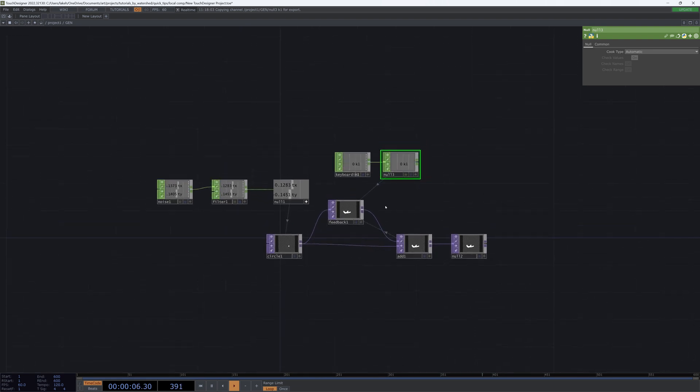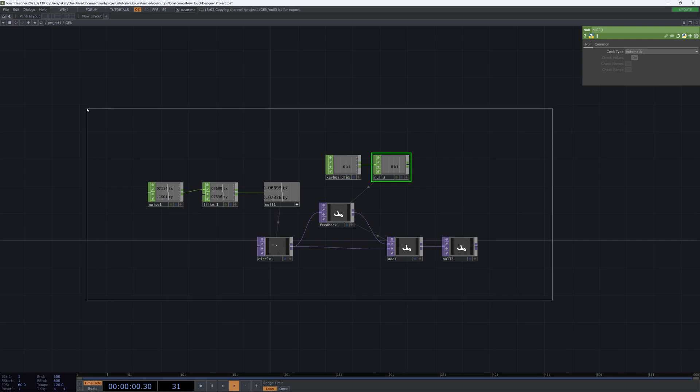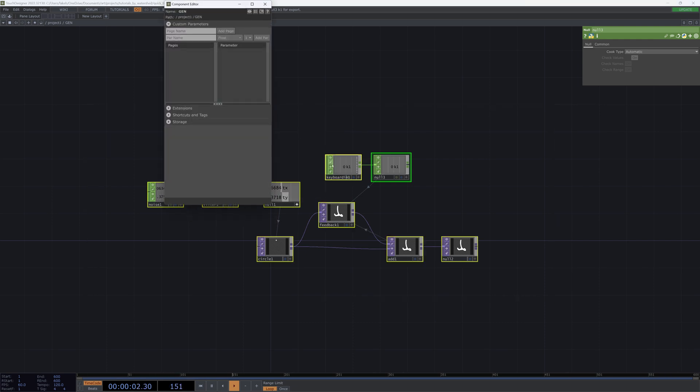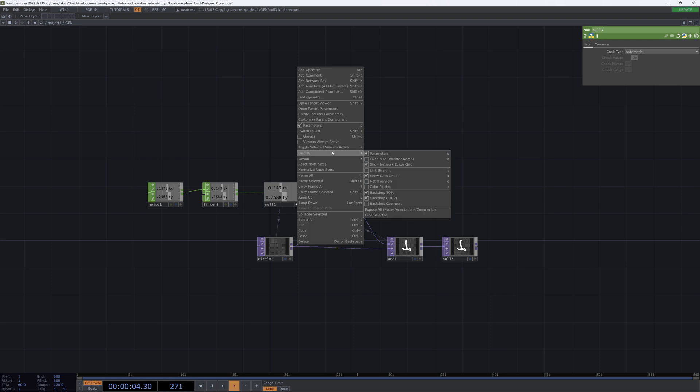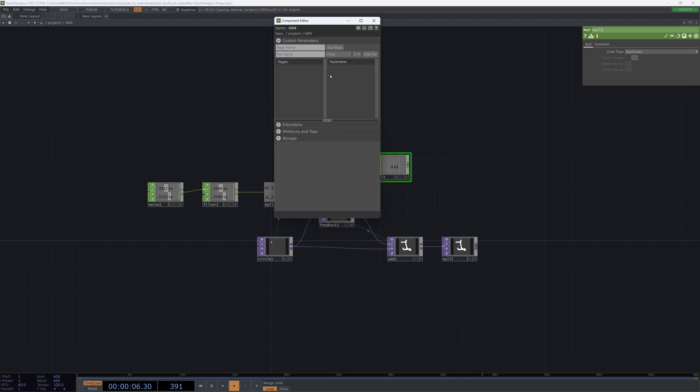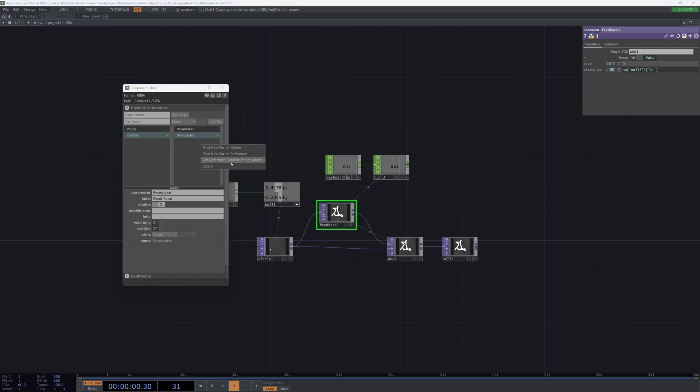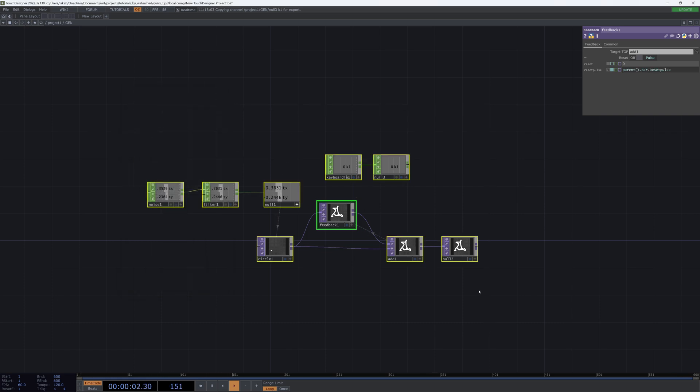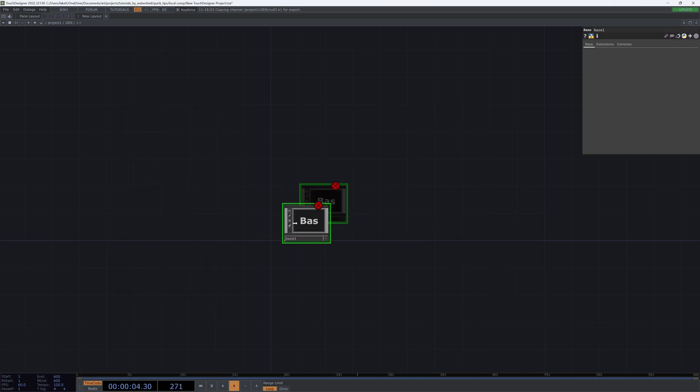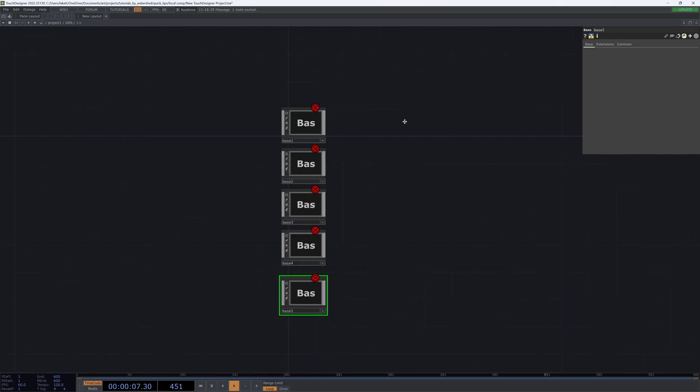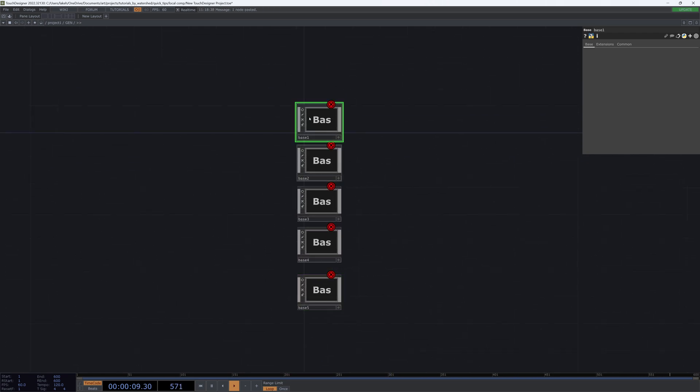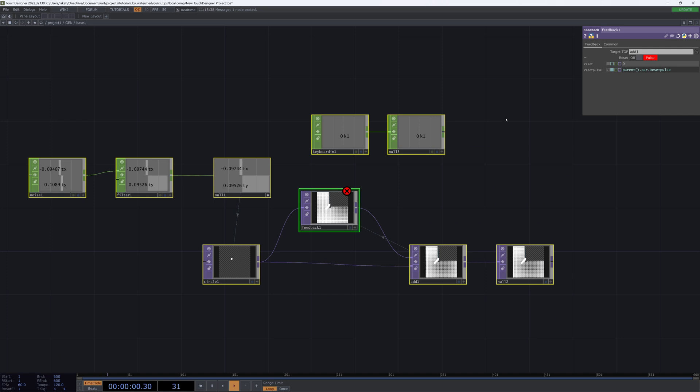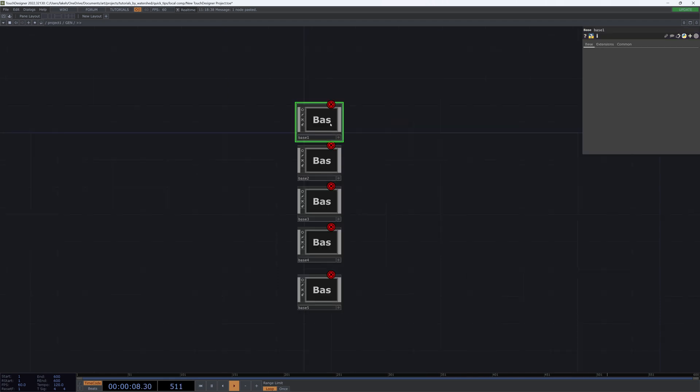Now where this becomes problematic is, let's say we drop this down to a component. I'll grab this feedback pulse, I'll put it on my component, collapse selected, and make a bunch of different components.